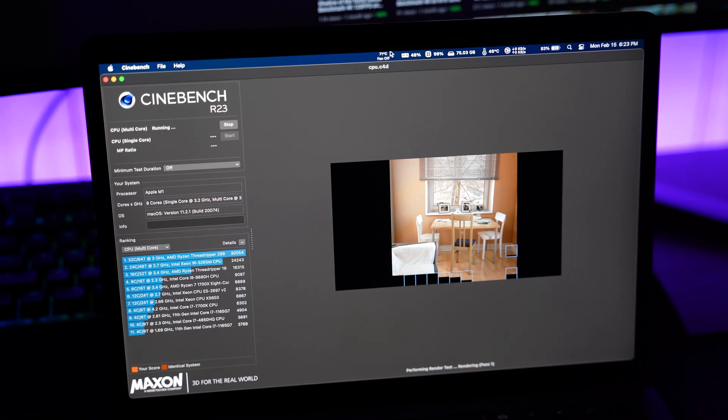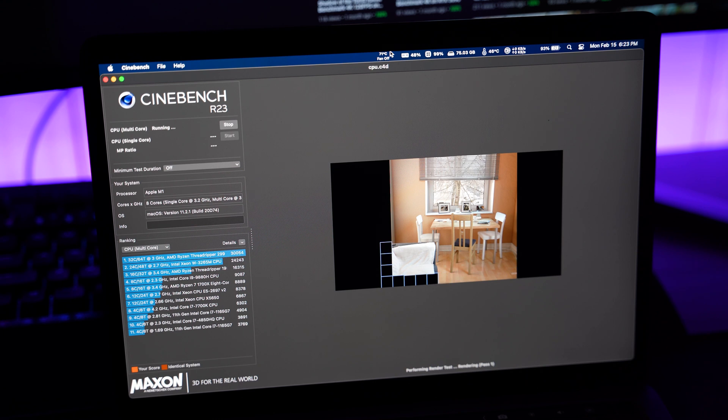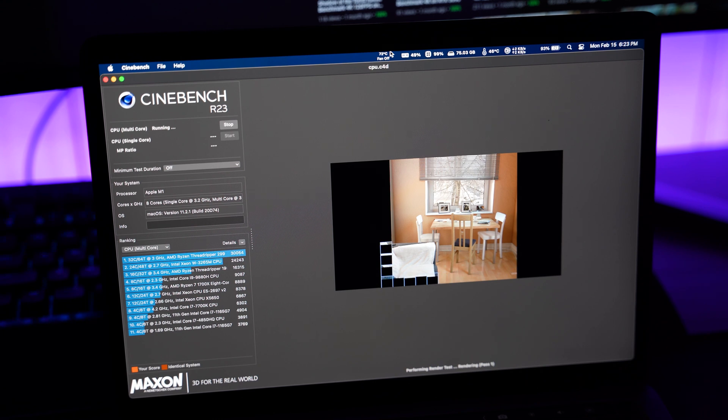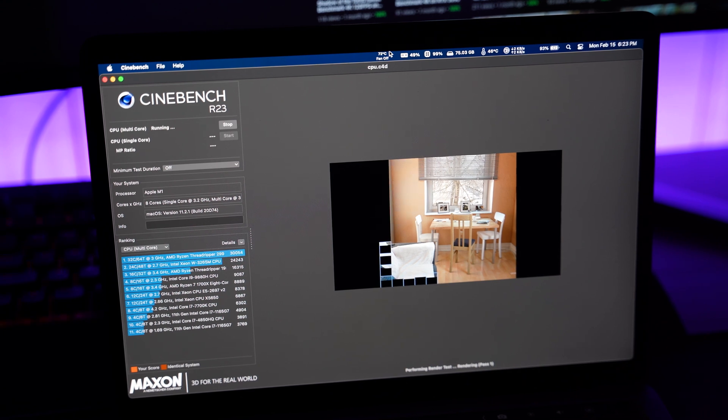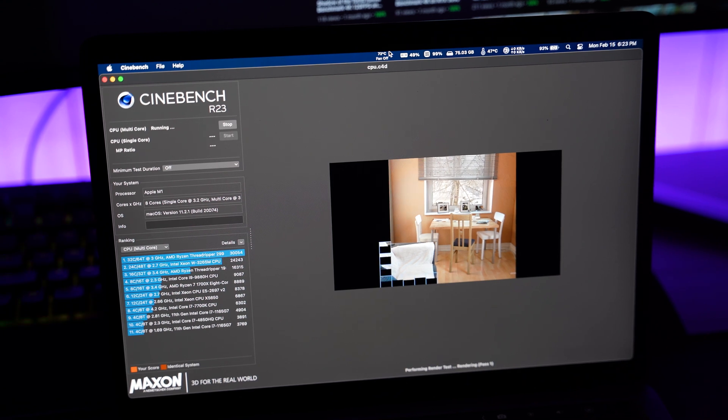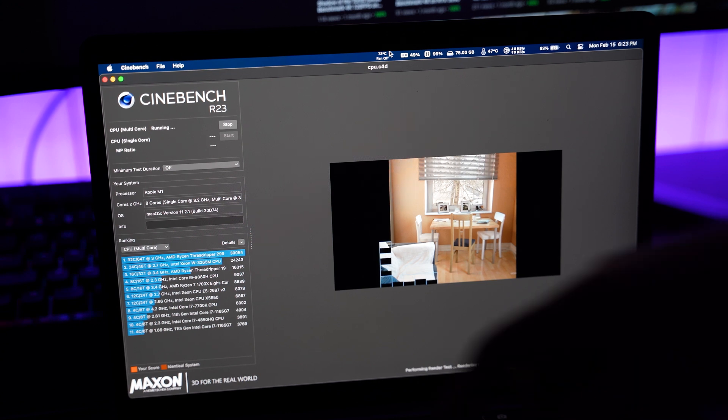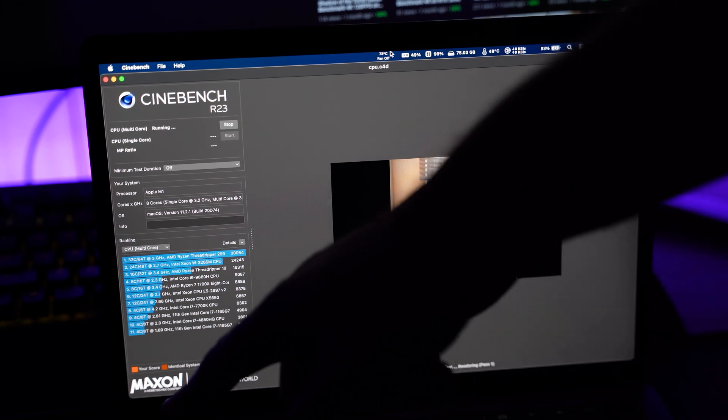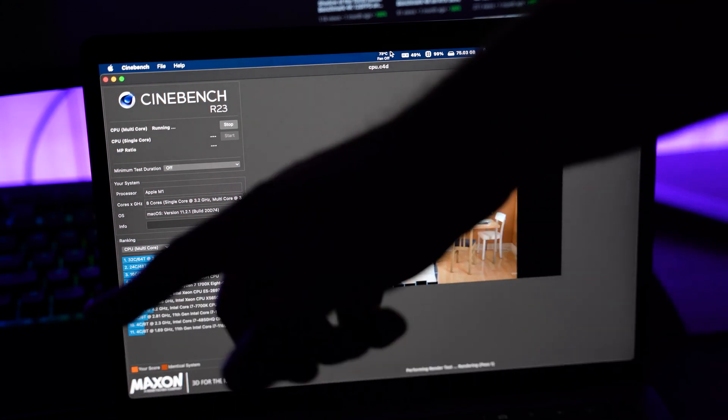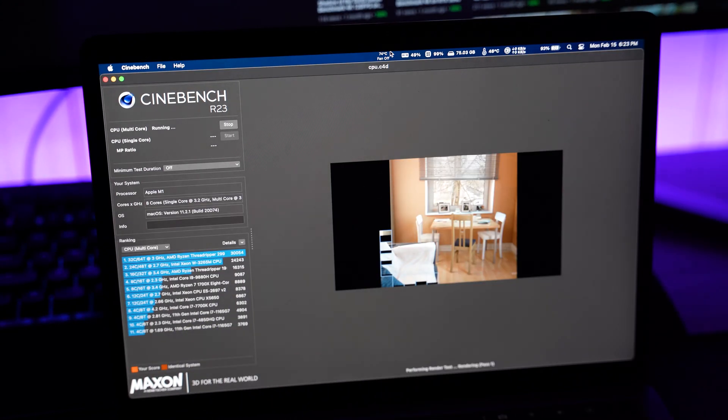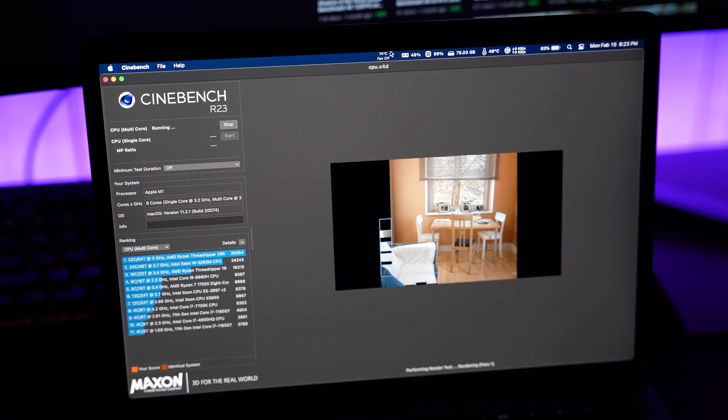As you guys see in previous videos, I run Cinebench on my gaming computer. So, I'm curious what this gets. I am plugged in to AC power to the power adapter.